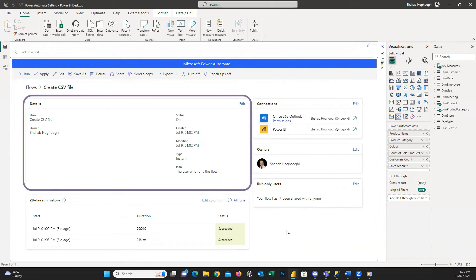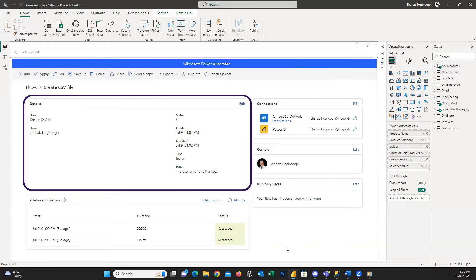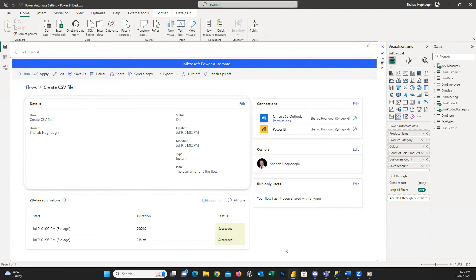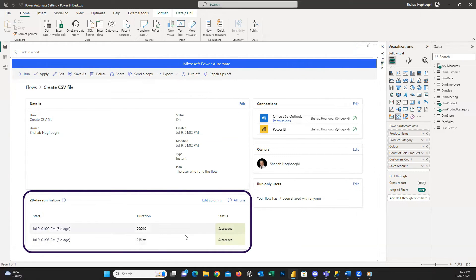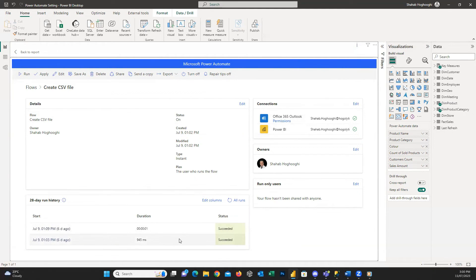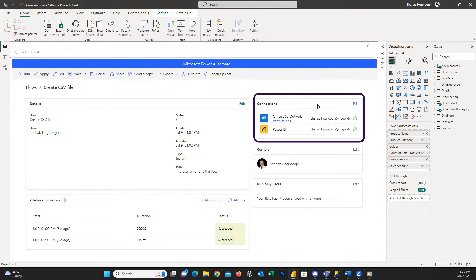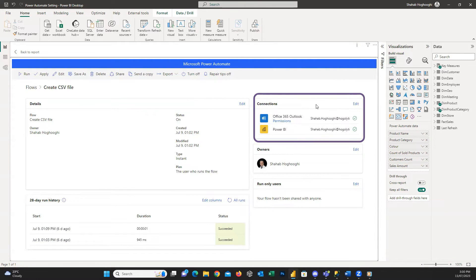Within the details section, you can see the information about this flow, when it was created or modified, what its type, its status, owners, and so on. And below it, you can see how many times it was running successfully or failed with the duration info. Within the Connections section, it shows us the connections to this flow. For example, for me, it's connected to Power BI and Office 365 Outlook.